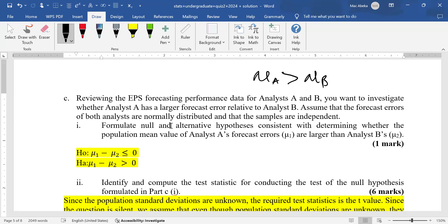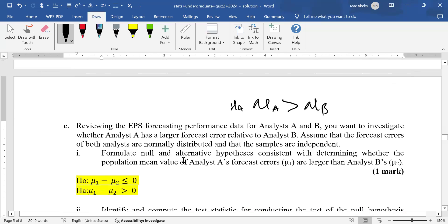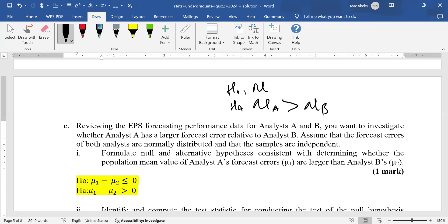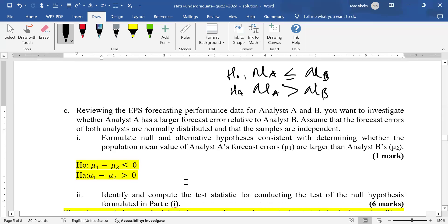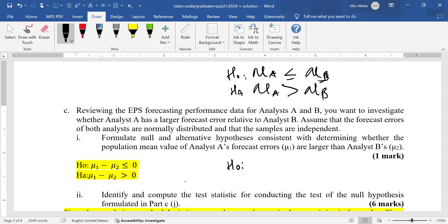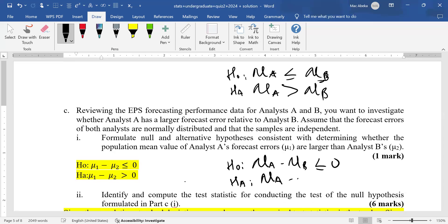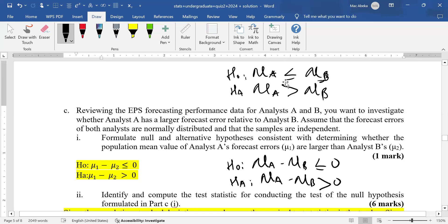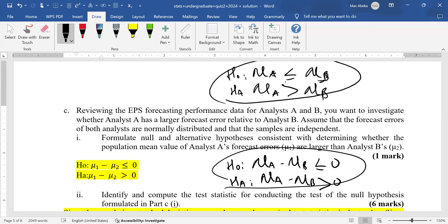Because it has the greater than sign — remember the three signs that go in the alternative: greater than, less than, or not equal to — the alternative hypothesis is mu1 greater than mu2. The null will be mu1 less than or equal to mu2. Mathematically, this becomes: mean of A minus mean of B is less than or equal to zero for the null, and greater than zero for the alternative. The question does not provide population standard deviations, so we use unknown population standard deviations with the default assumption that they are equal.